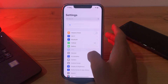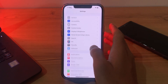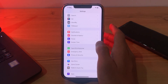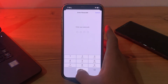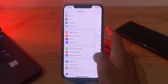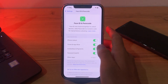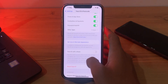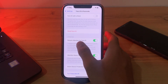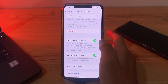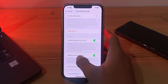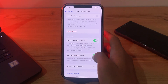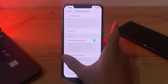To turn it off, open Settings, then scroll down and go to Face ID & Passcode. Enter your passcode, then scroll down and you will see the options 'Require Attention for Face ID' and 'Attention Aware Features'. Simply tap on it and disable it.